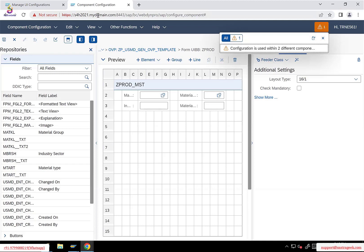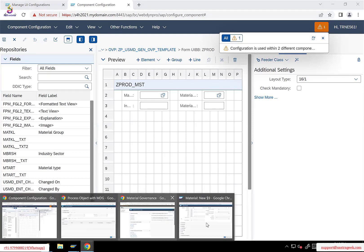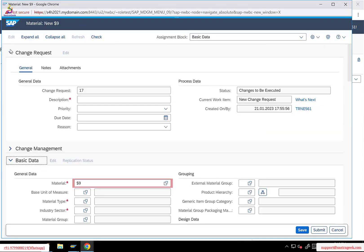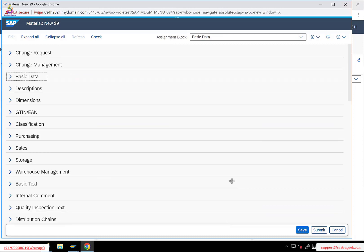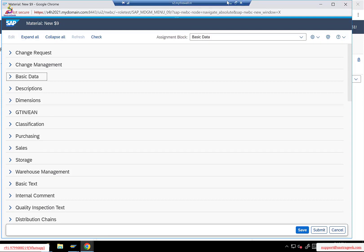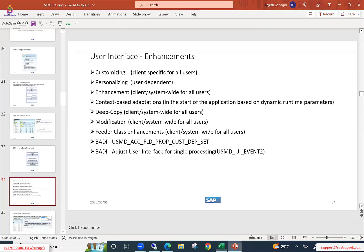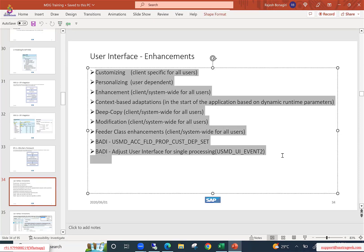But when it comes to the standard material master application, we cannot directly edit it. This is a standard SAP-provided UI application, and if I want to add custom attributes or UIBBs, we need to follow a certain approach. That comes under the enhancement part. So when it comes to UI enhancements, what are the different options or methodologies we follow? I have listed all the different types of options here.